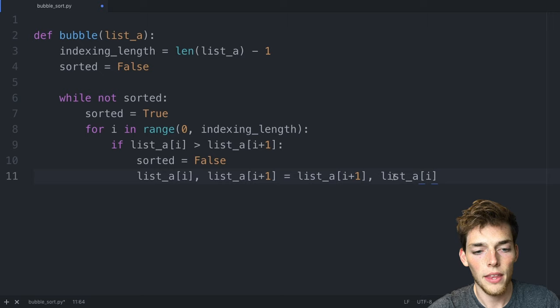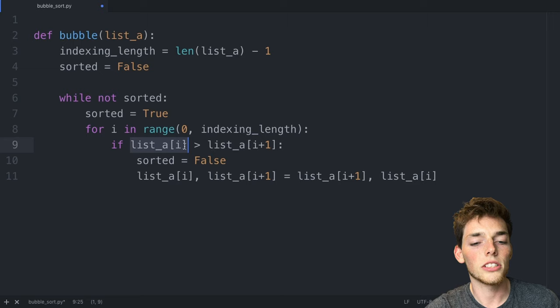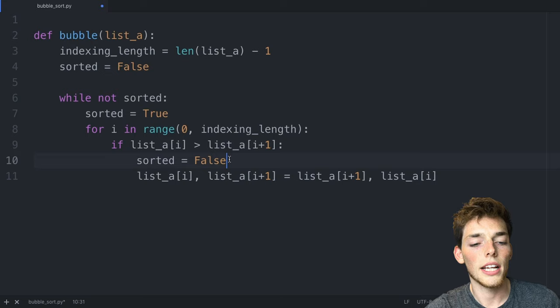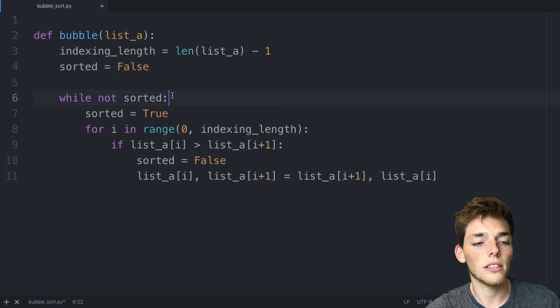So what we're telling our algorithm to do is that if an item in the list to the left is greater than the item to its right, then say that the sorted variable is false and then flip those two items. Whenever we've sorted all the items, this if statement won't activate so the sorted variable will just remain true and that will break us out of this while loop.